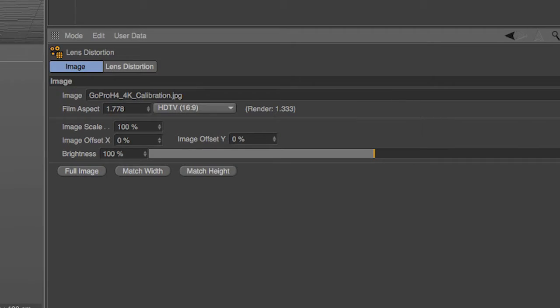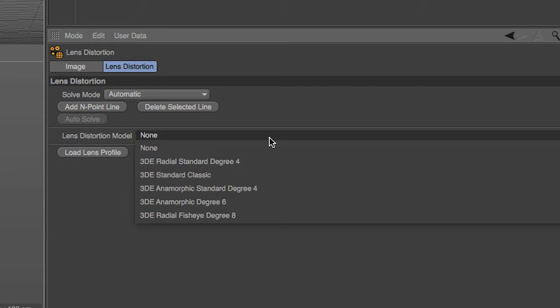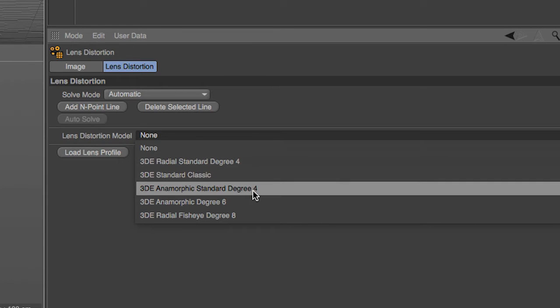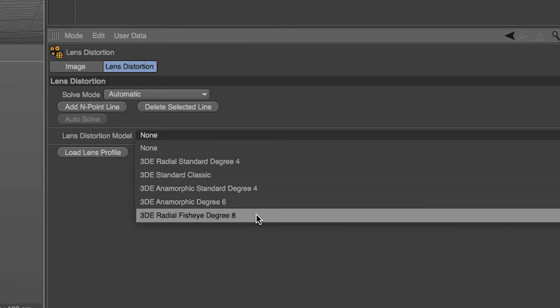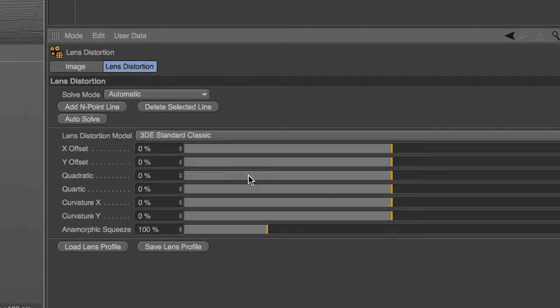Once you are comfortable with the position of your end lines, you can then select your lens type from the Lens Distortion model. If you don't know what type of lens was used, simply cycle through them and find the one that works best. Click on the Auto Solve button and you will see the image now undistorted.